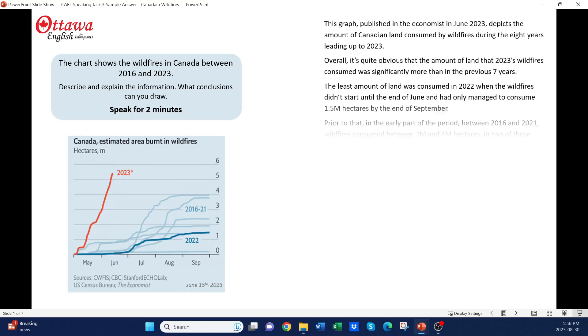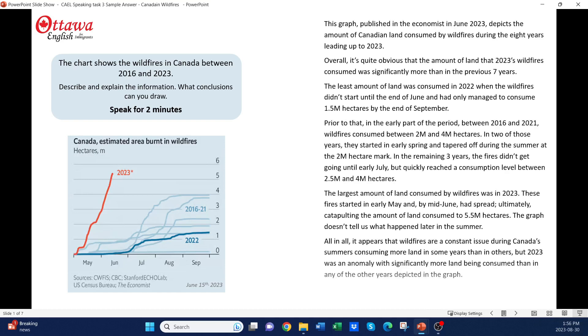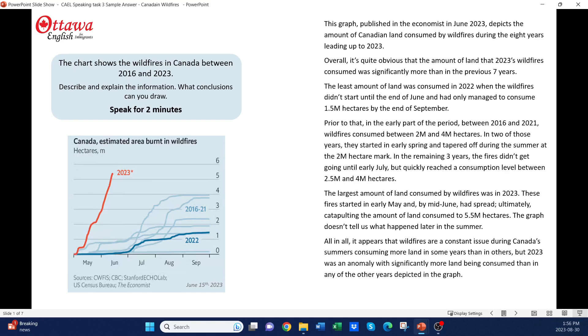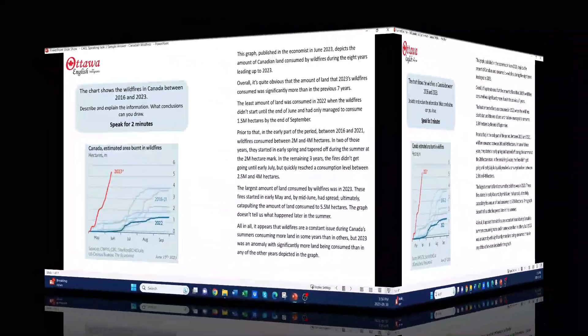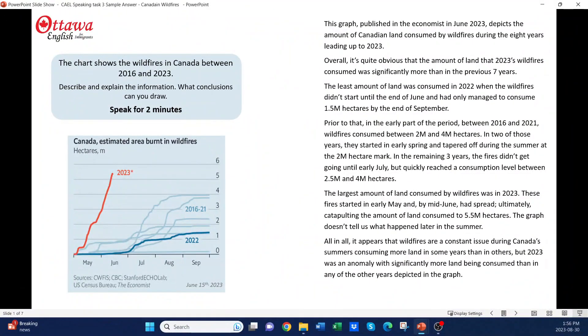Okay, so now this is the response that I've prepared. Stop the video again and read it. I hope it all makes sense to you.